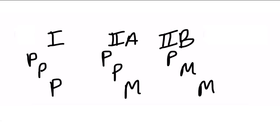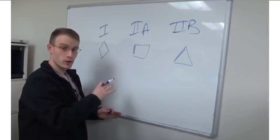For 2A, we again have parathyroid hyperplasia. But now we also have pheochromocytoma, as well as medullary thyroid cancer. And then finally for 2B, we have pheochromocytoma again, and medullary thyroid cancer. But we add that other M, and it's marfanoid habitus or mucosal neuromas. So that's my way. I think the shapes, the triangles, diamonds, and whatnot are a great way too.